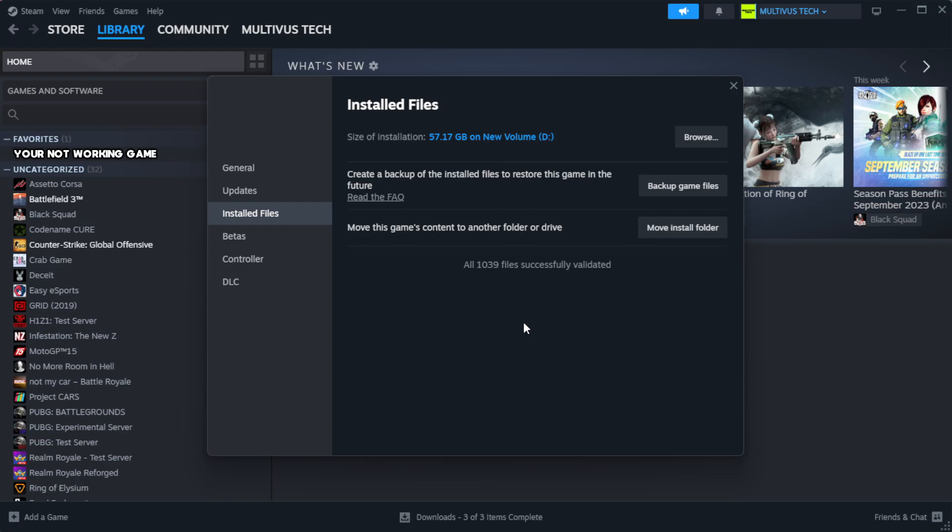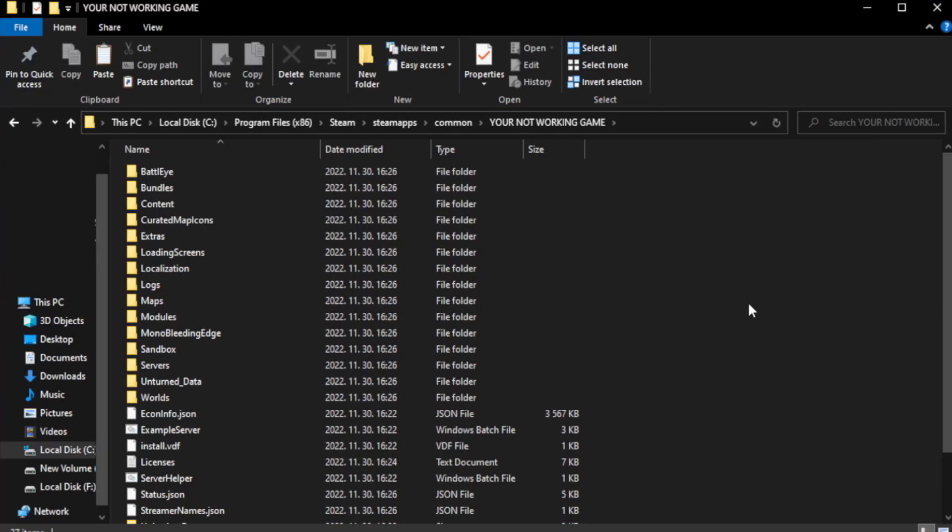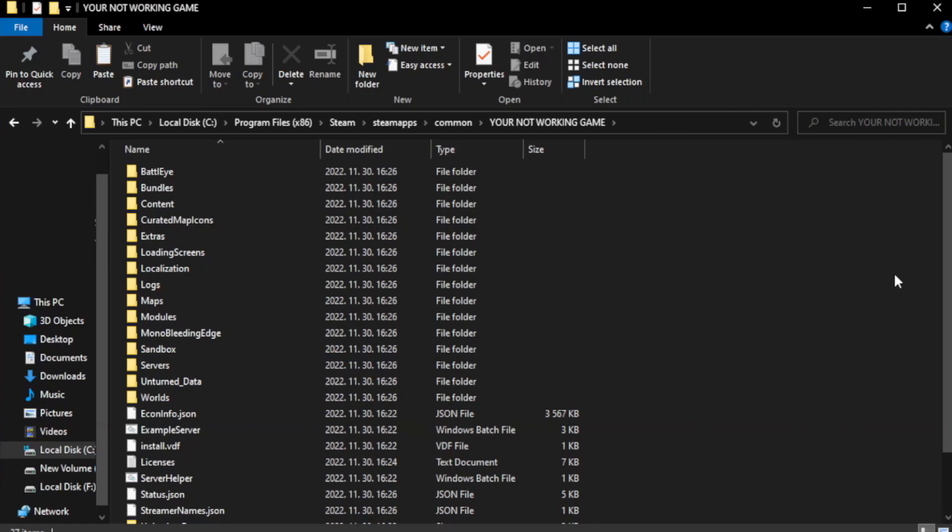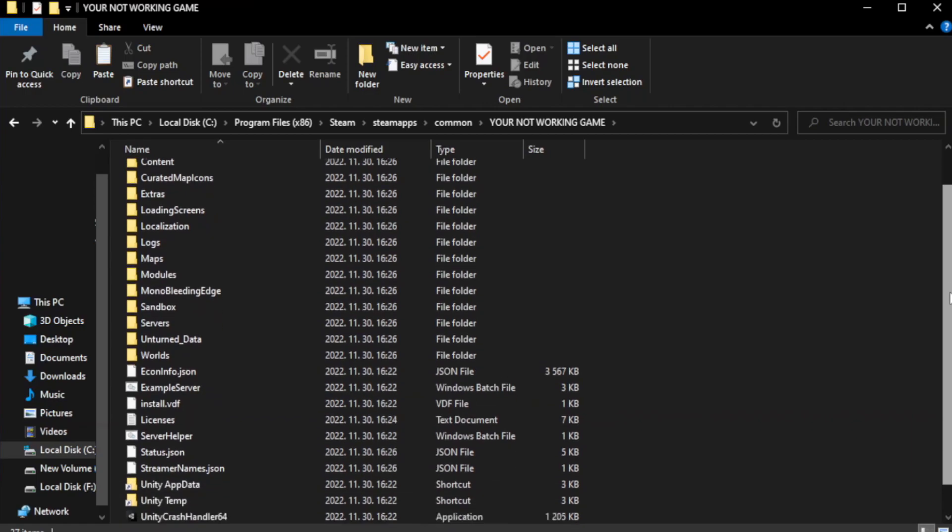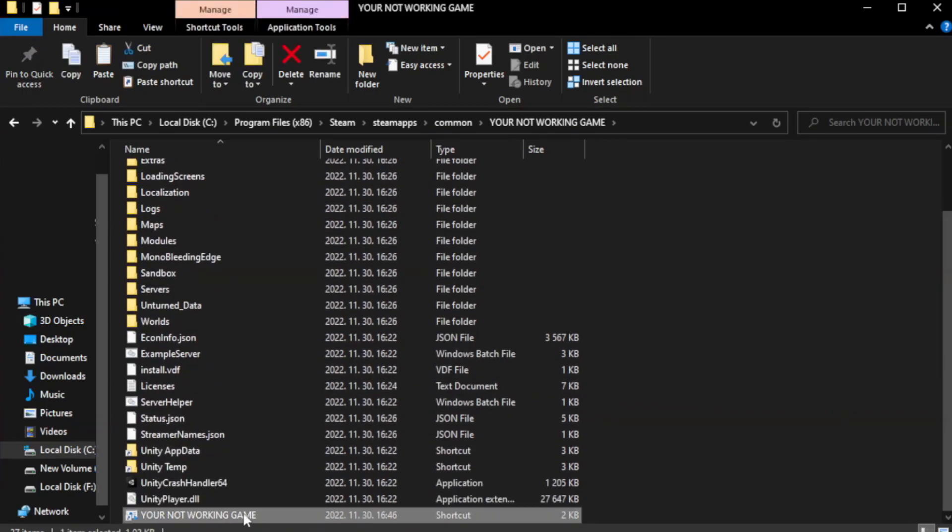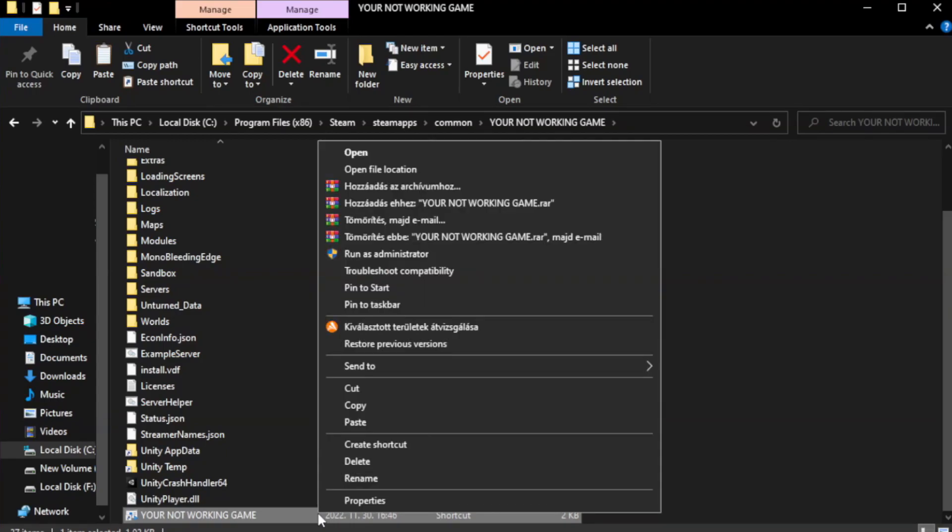After complete, click browse. Right click your not working game application and click properties.